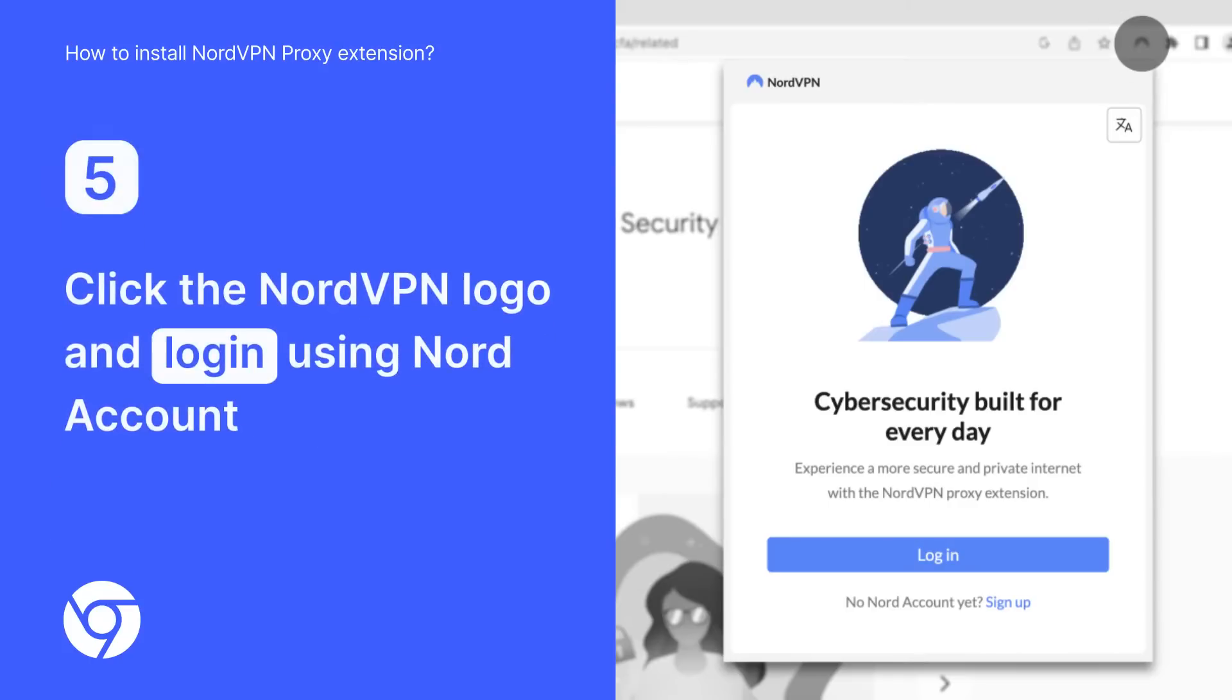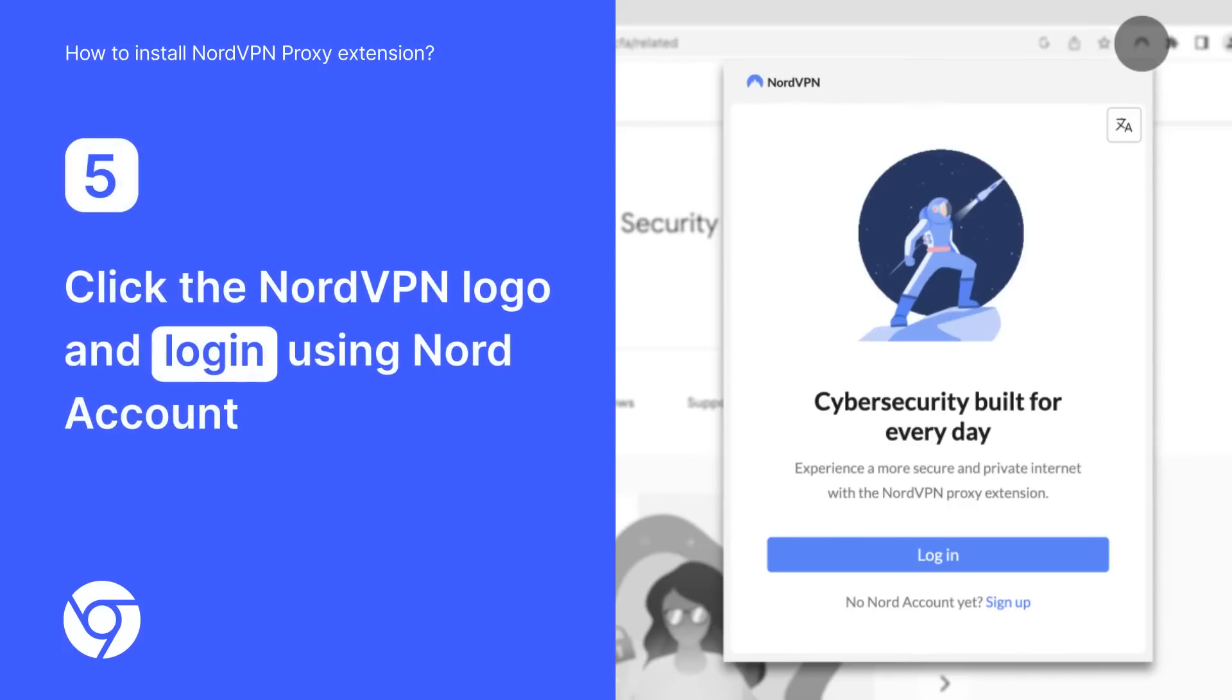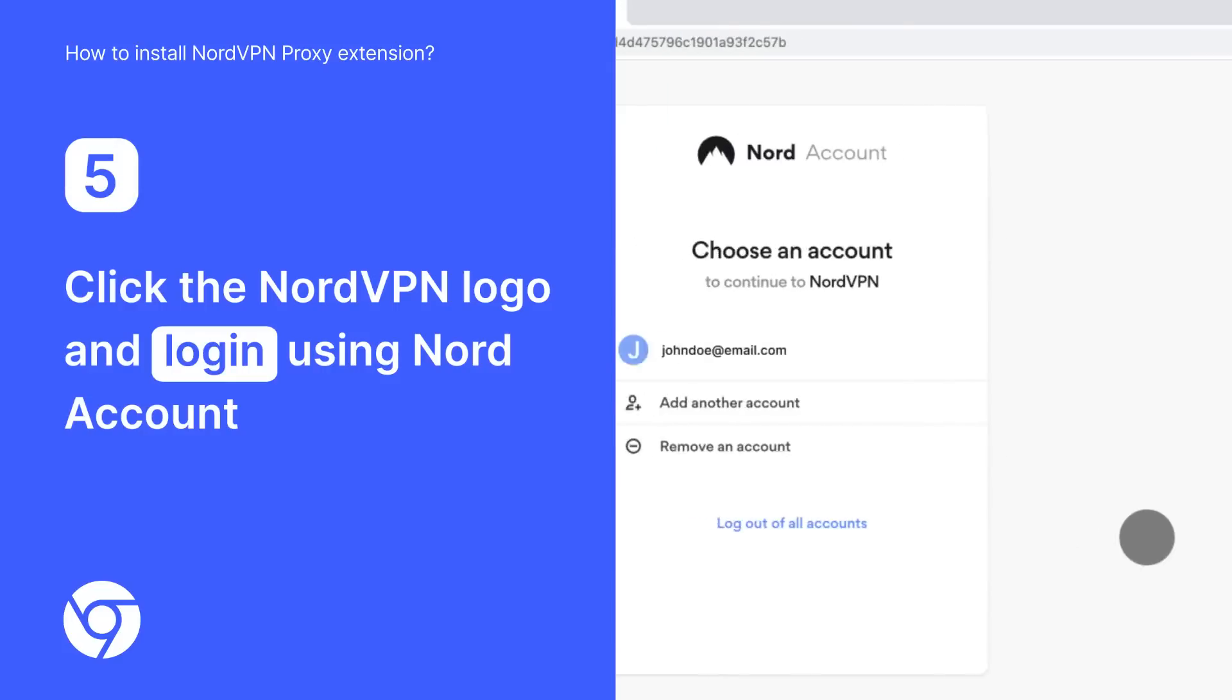Clicking the NordVPN logo will redirect you to login or sign up using Nord account.